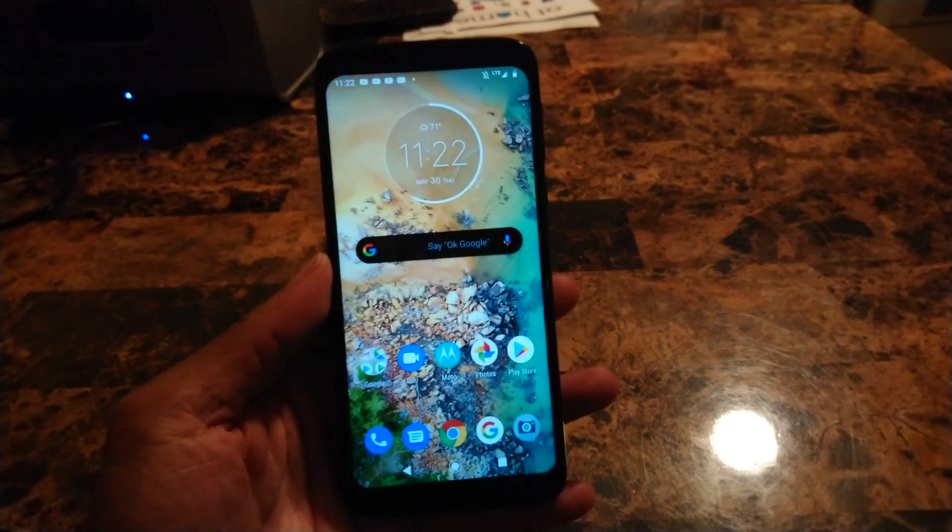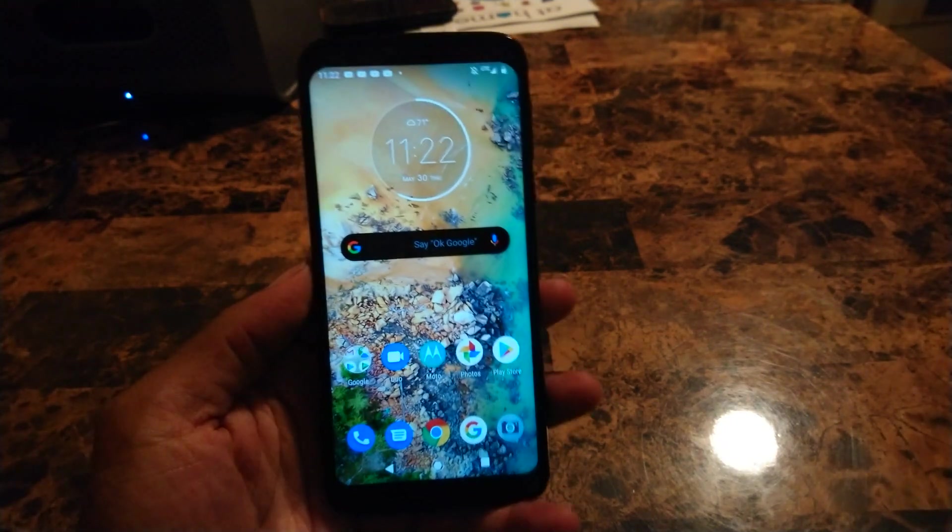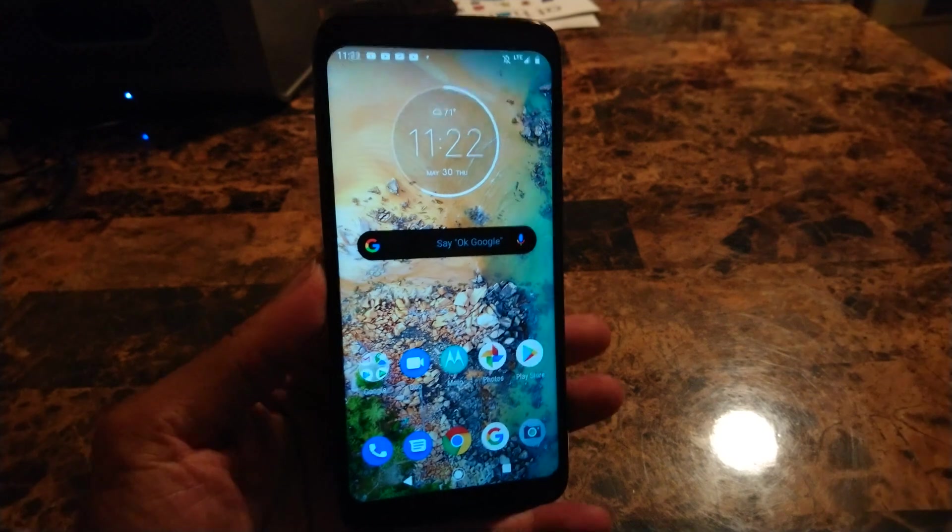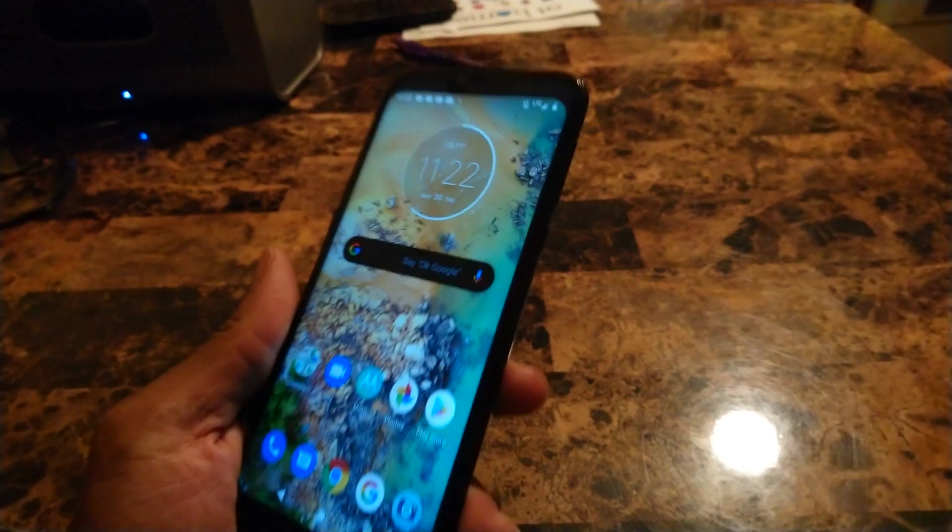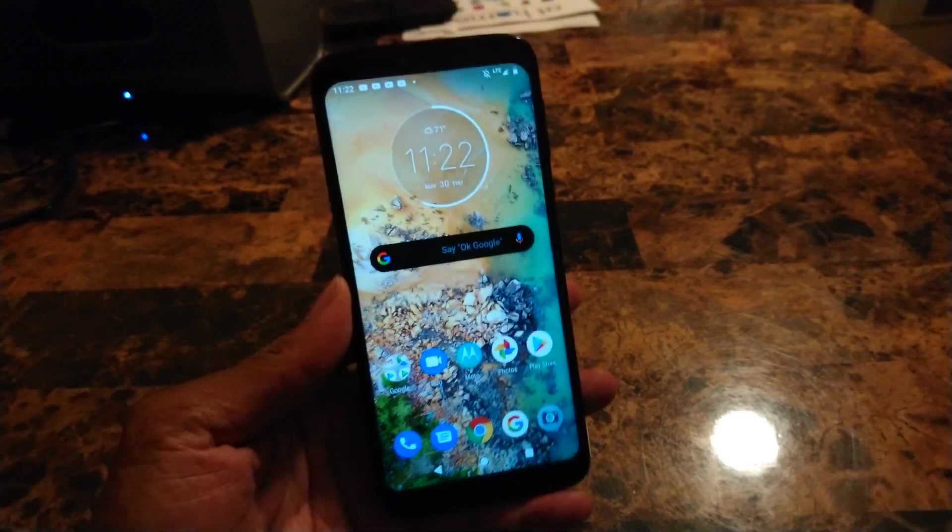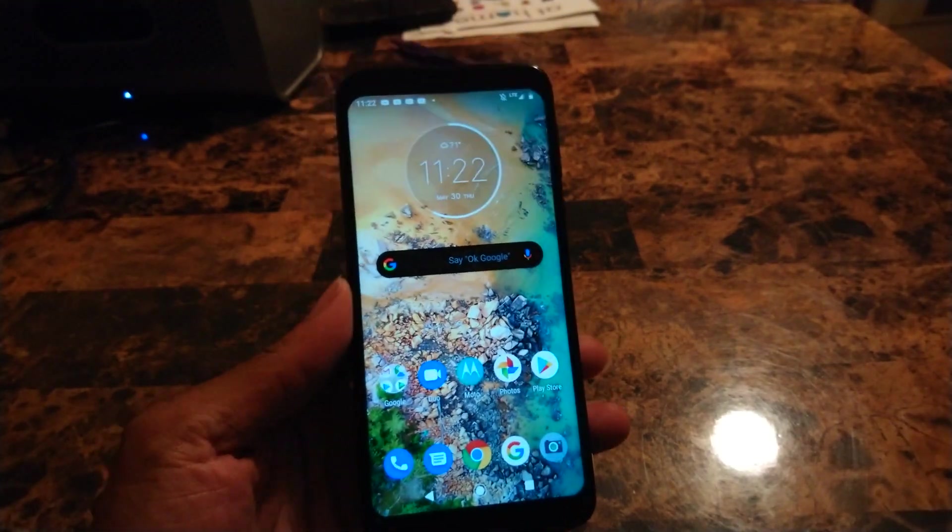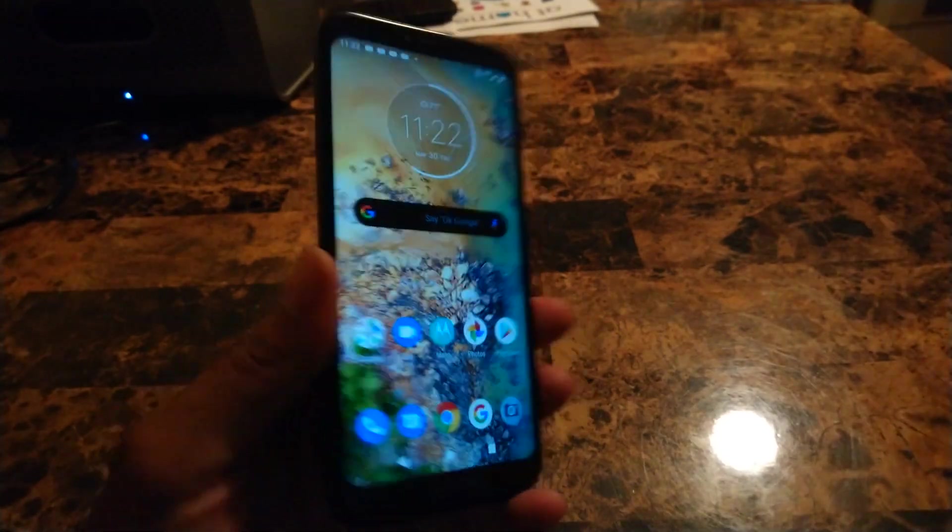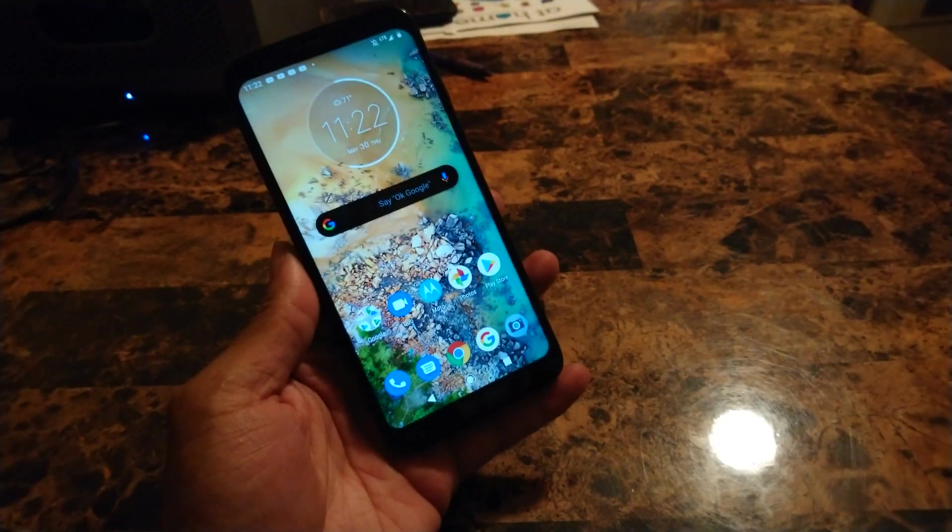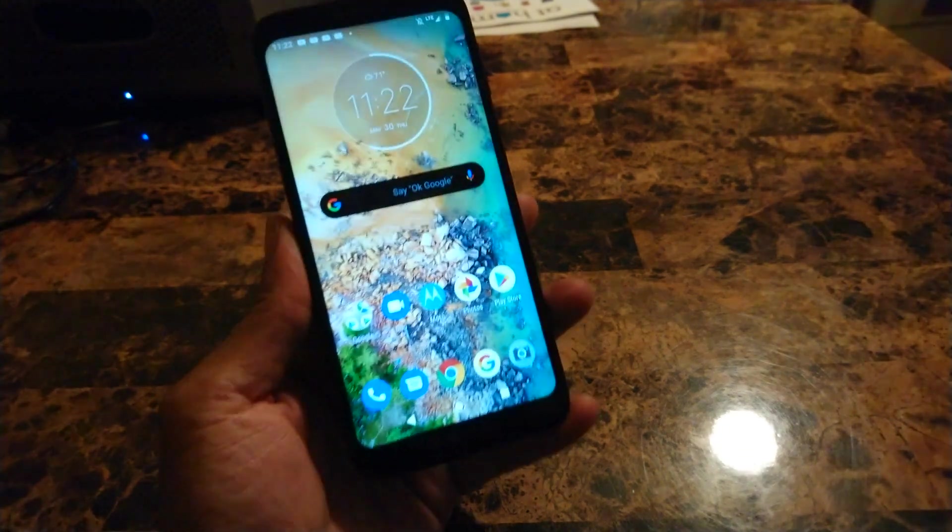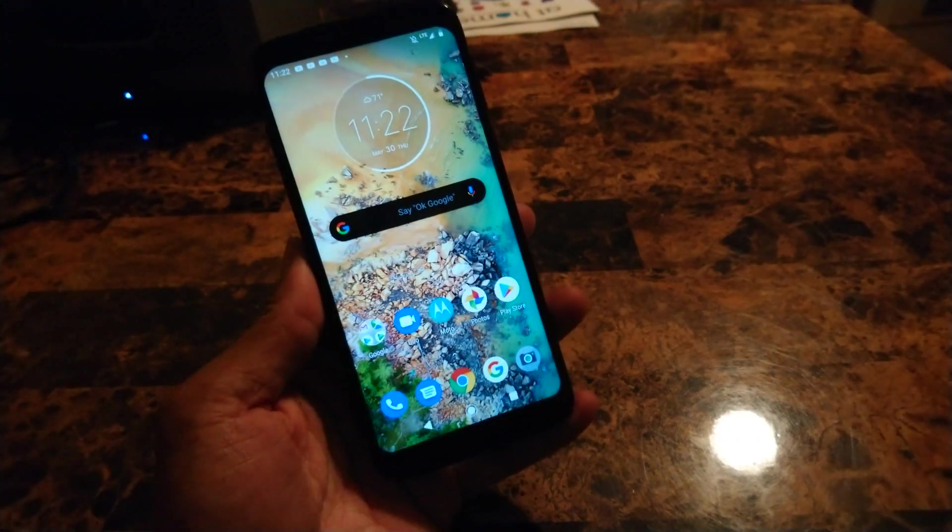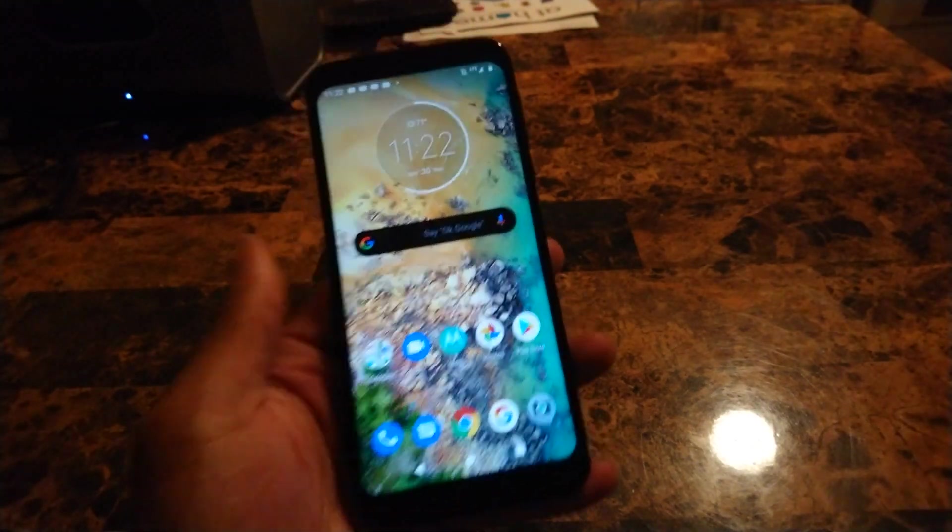What's up everybody, it's your boy Two Phones back again with another informative video. Today, this video is a most requested video on my YouTube channel dealing with the Moto G7 Power. This is the unlock model, so I don't know if it's going to be any different than Metro's or Boost or T-Mobile.